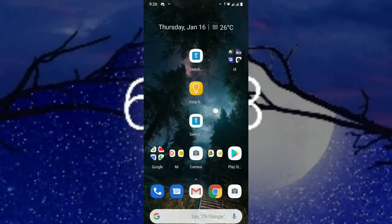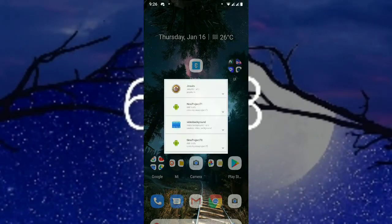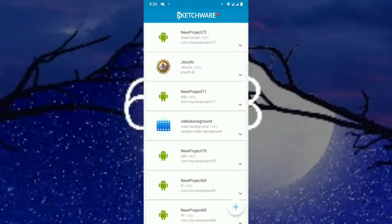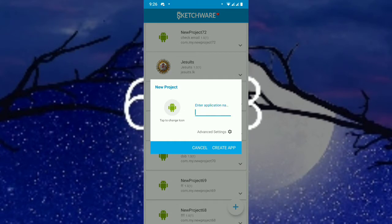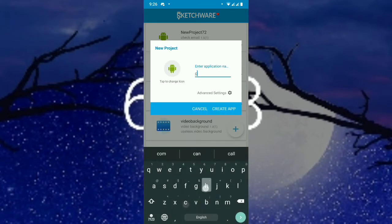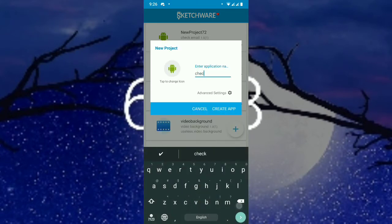Let's open Sketchware and create a project. In this case, I will create it as 'Check Phone Number'.